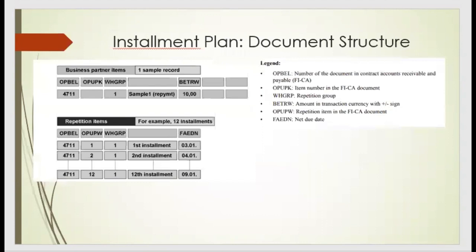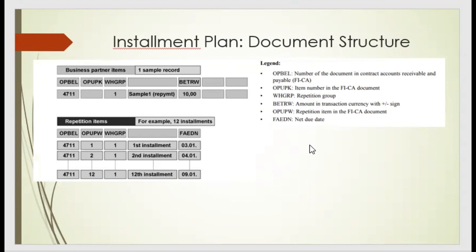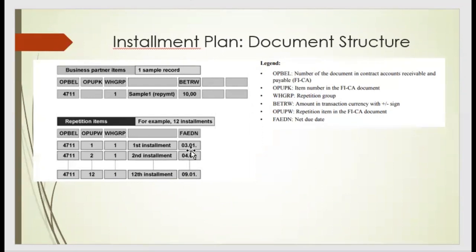So when we create the installation plan, we can use the document number, the item number, the open item number, the groups, the repetition groups, the amount whether it's negative or positive, the repetition item from the FICA segment, and the dates, net due dates. Those are details we can observe and we can apply.